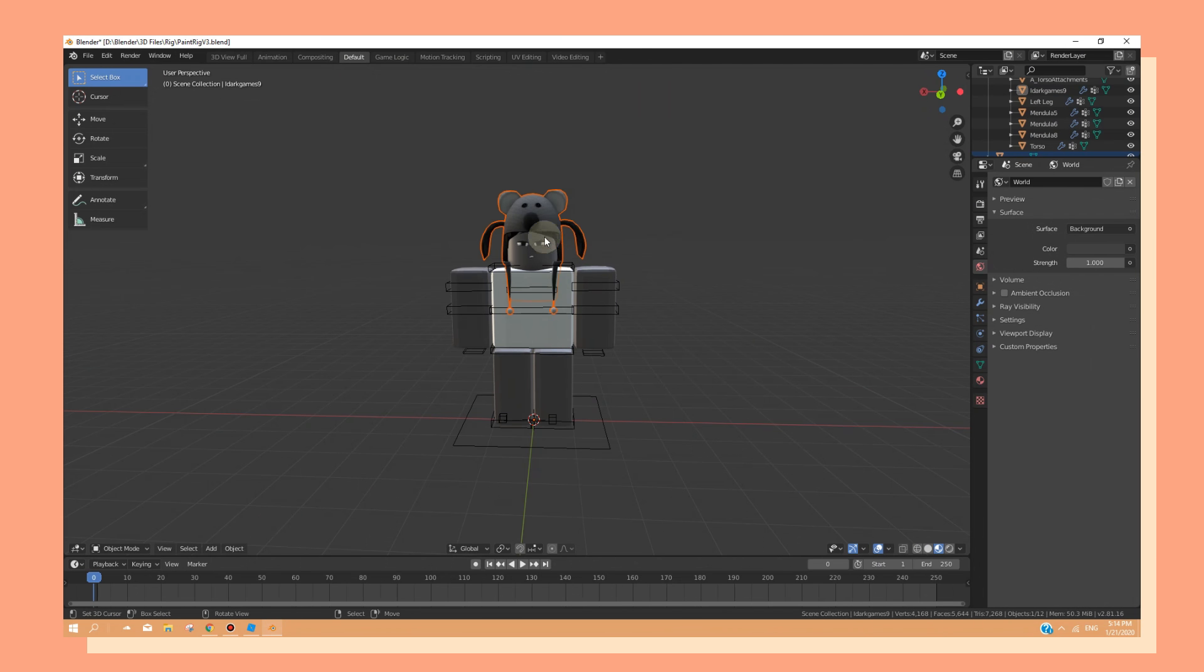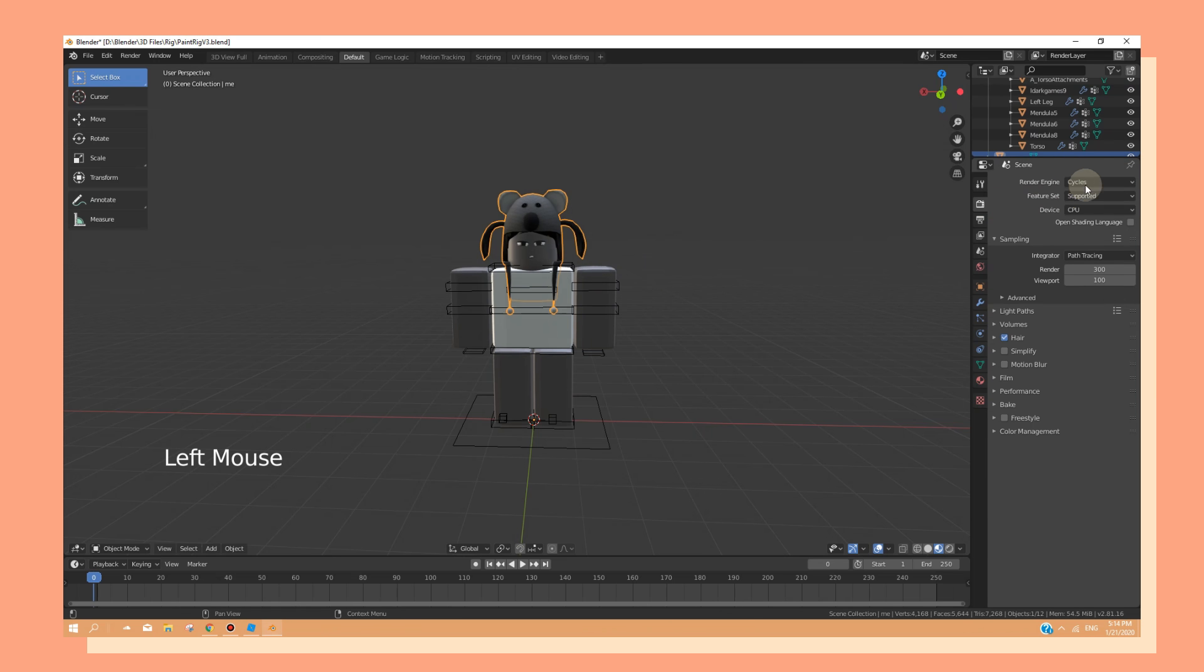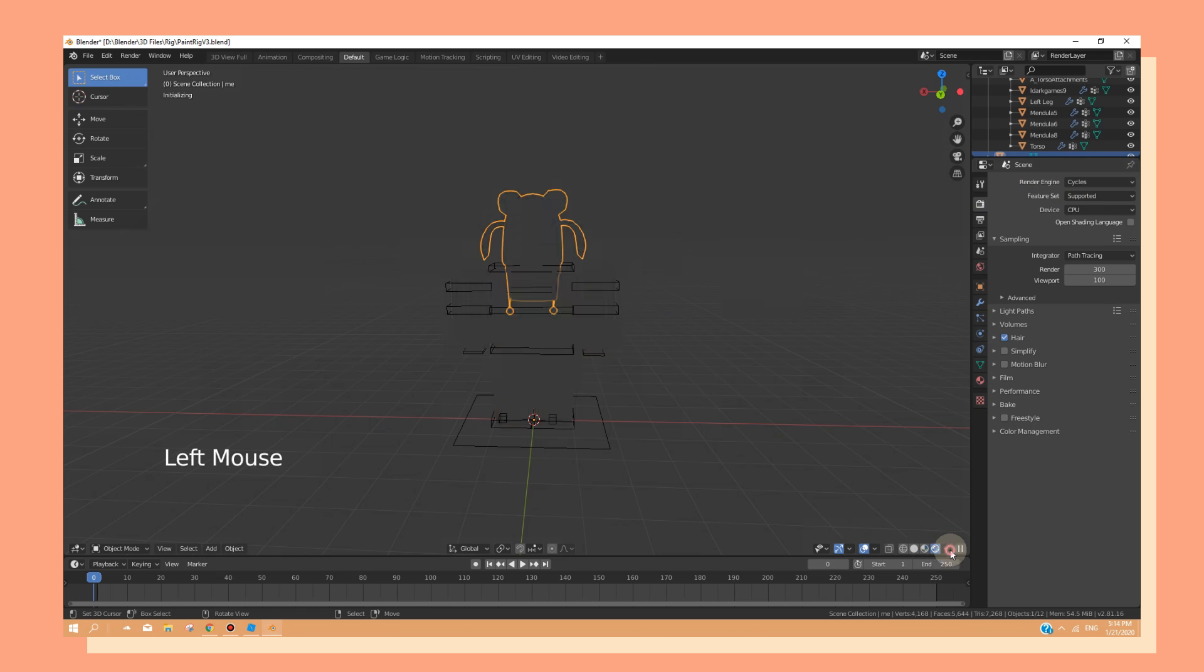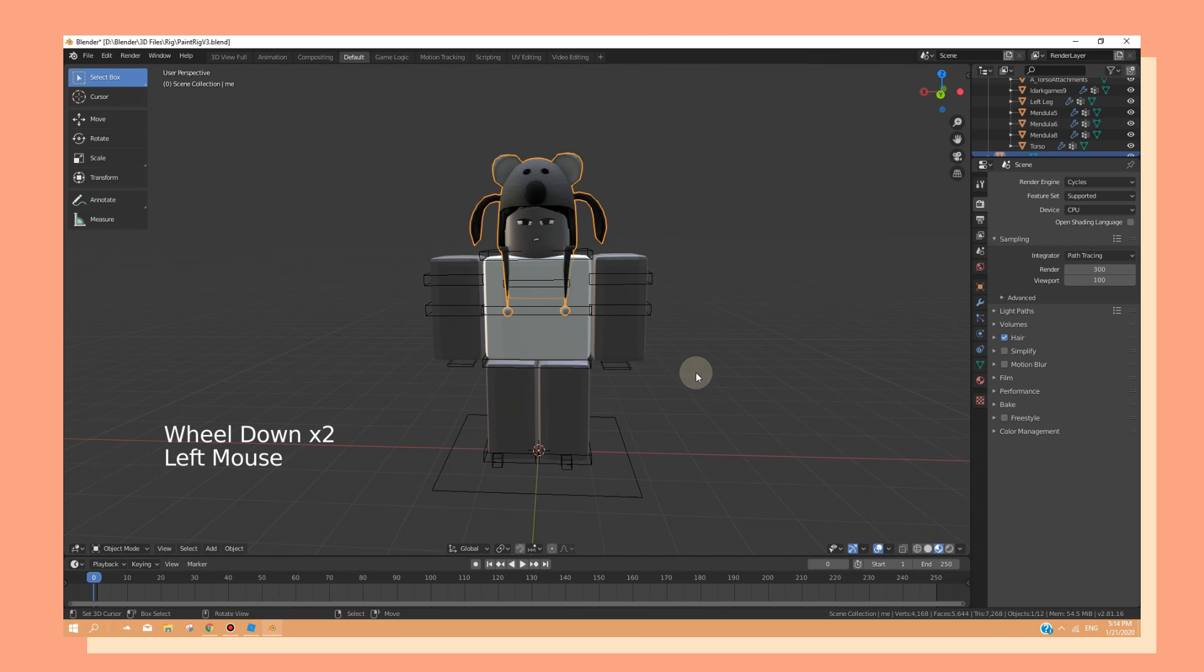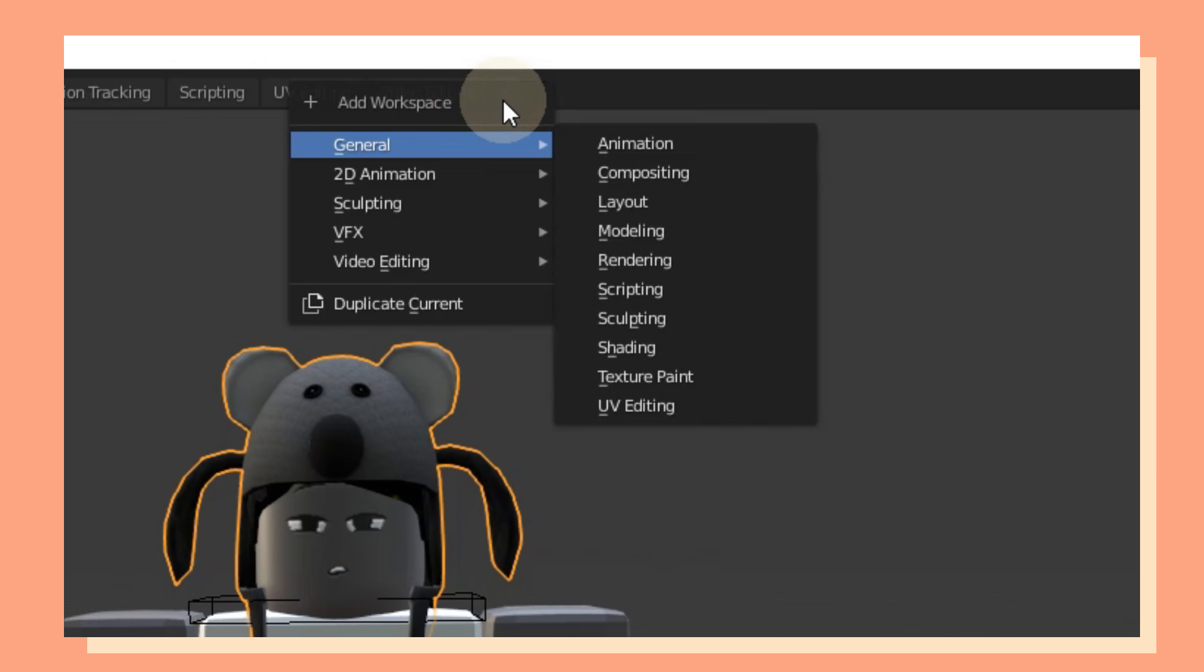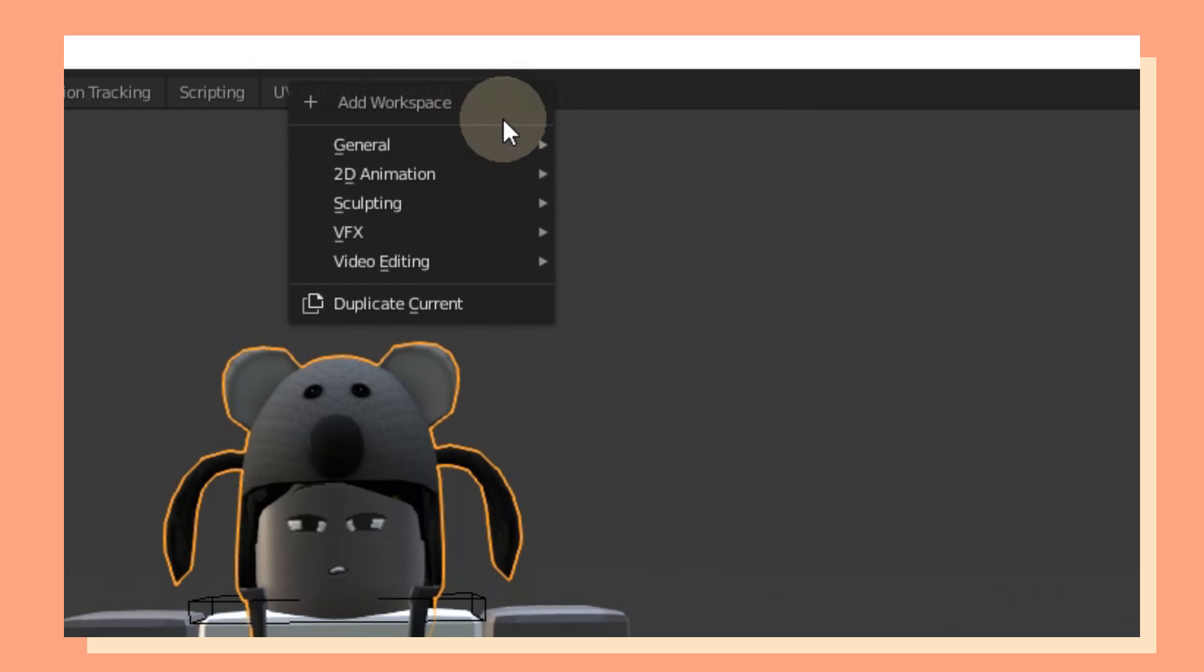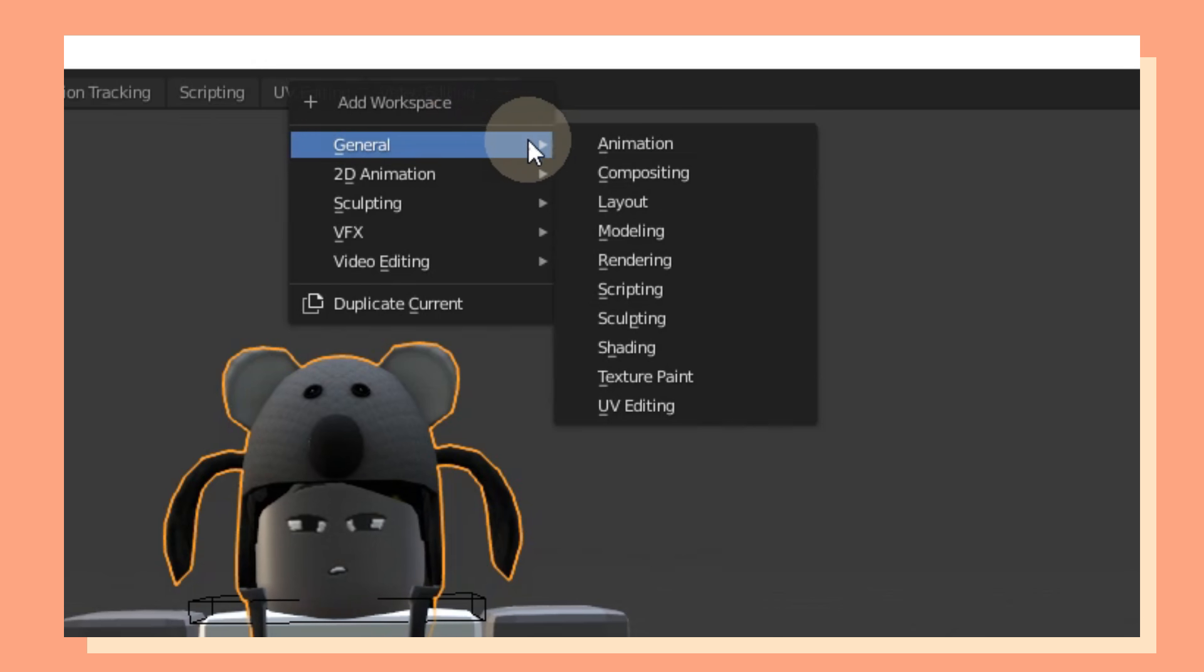As you can see, our hat is placed right on the character. Quickly head over to your render properties and make sure that your render engine is in Cycles. If we go into Rendered view, you can see that our hat is transparent. We can quickly fix this by clicking on the plus sign at the top of your screen and under General, select Shading.